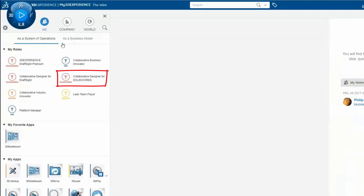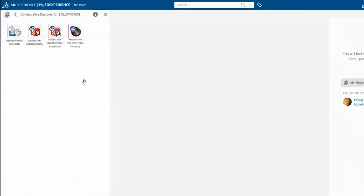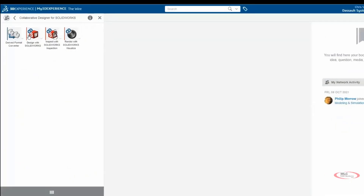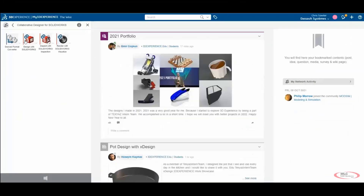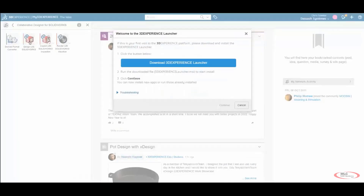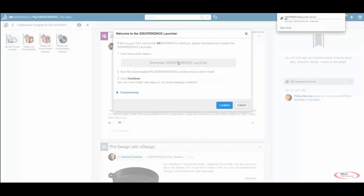Click on the Collaborative Designer for SOLIDWORKS icon and then click the Design with SOLIDWORKS icon. If this is the first time that you've installed any application from the platform, you will be prompted to install the 3DEXPERIENCE launcher.